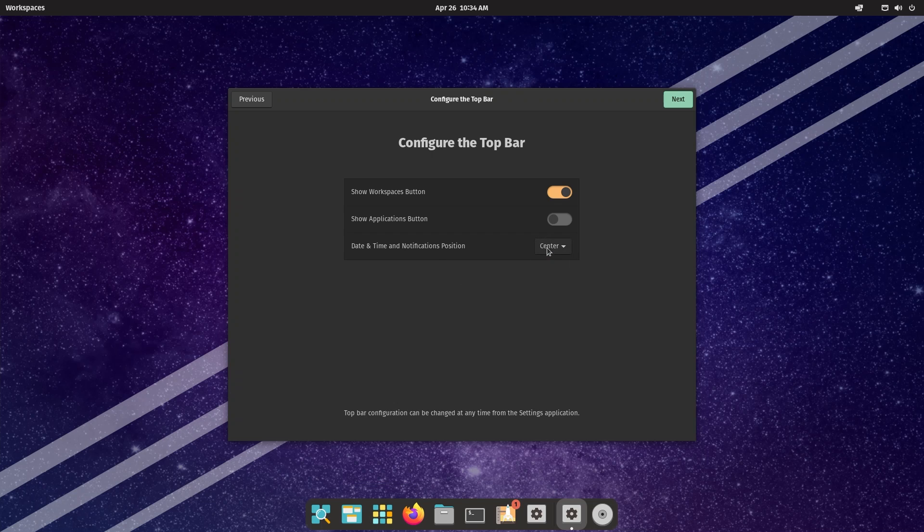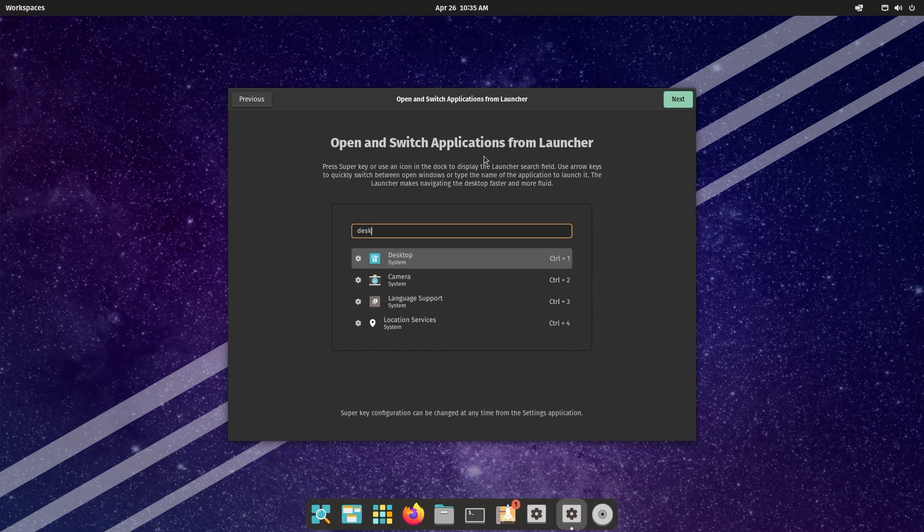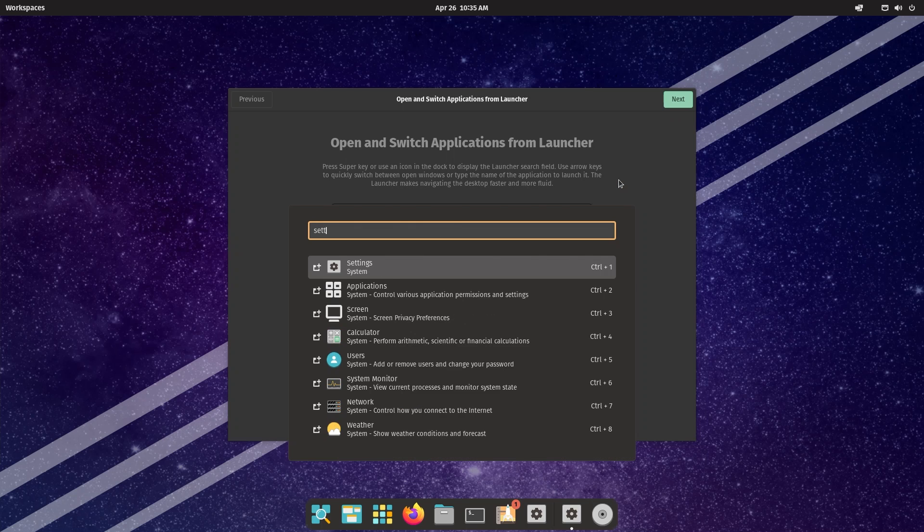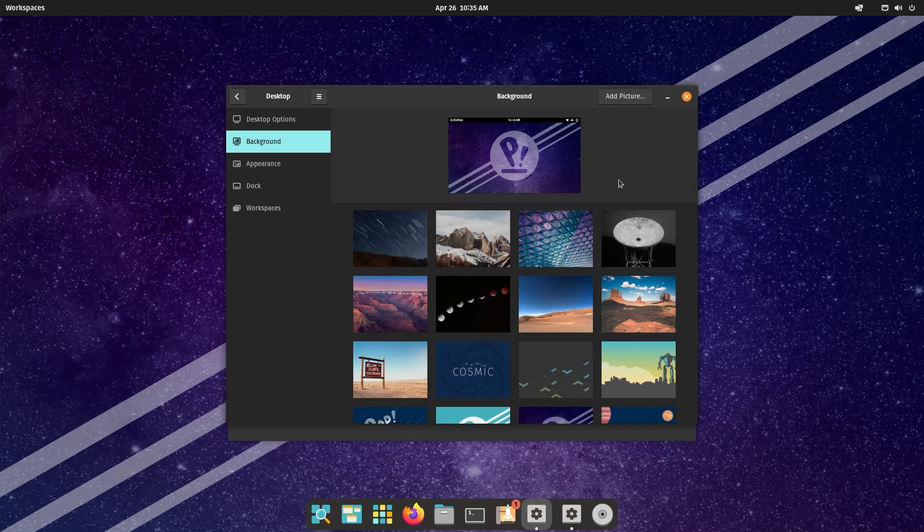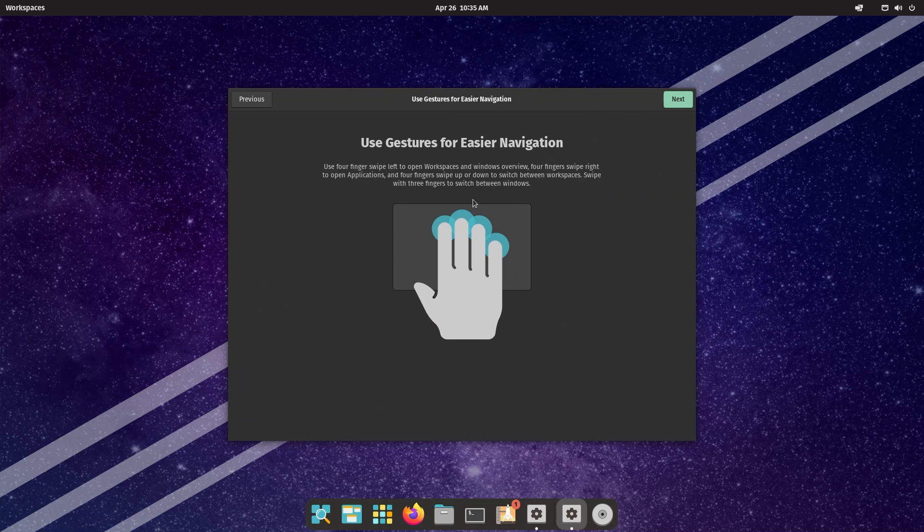Open and switch applications from launcher: press the super key or use an icon in the dock to display the launcher search field. So if I hit the super key, this is what I get and you can type a lot of things. For example, if I type settings, I'm going to get settings. You don't have to touch your mouse and it's pretty handy.